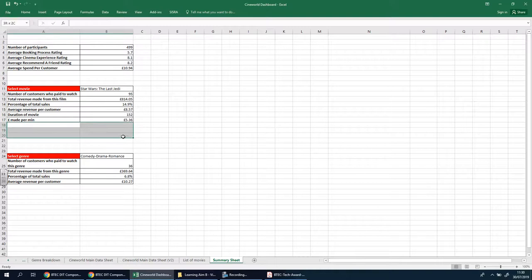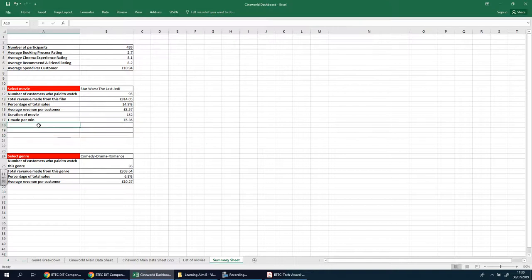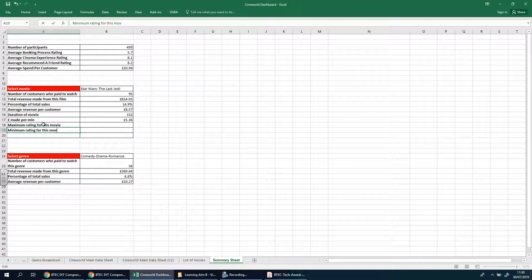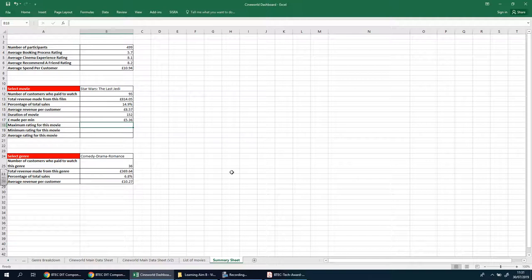If I'm going too fast just pause the video. I'm going to select these three cells, go to Home, and put a border around them. Then we're going to type in the labels: 'Maximum rating for this movie,' 'Minimum rating for this movie,' and 'Average rating for this movie.'